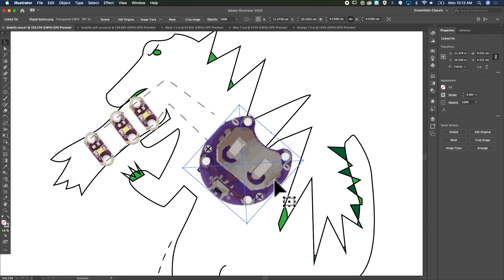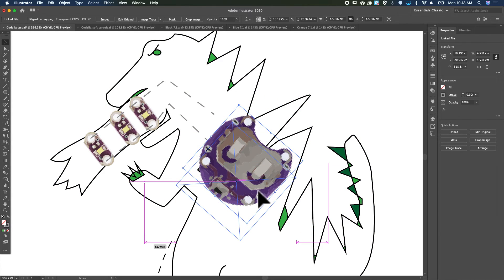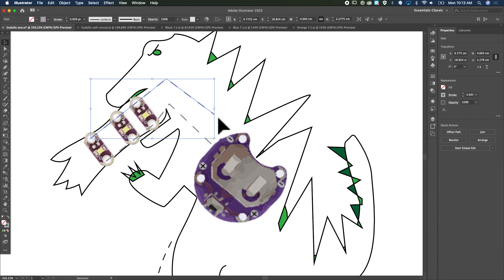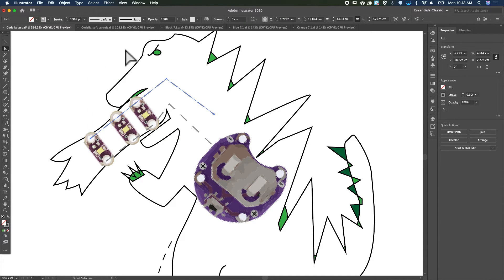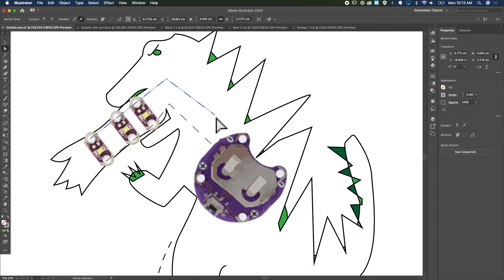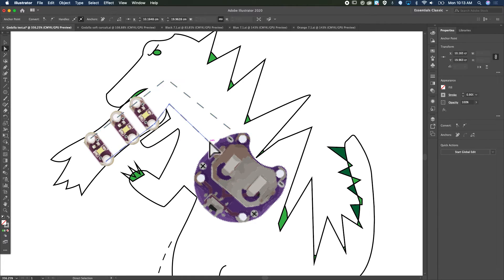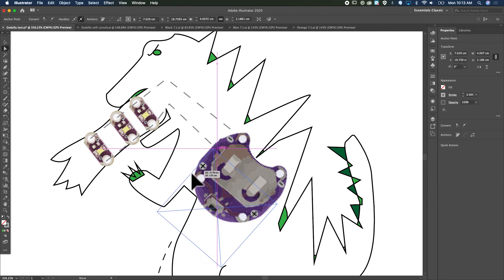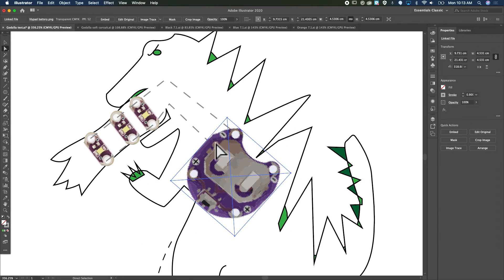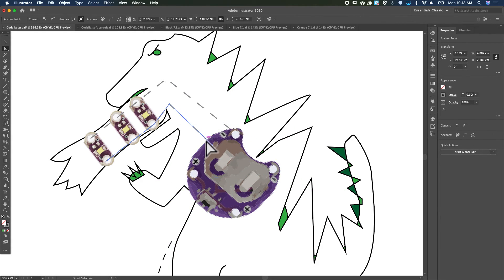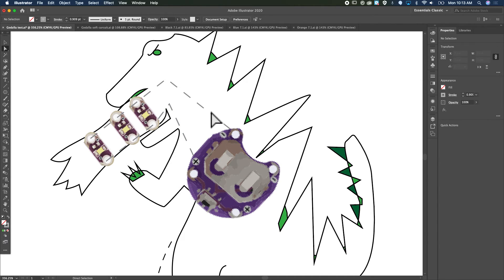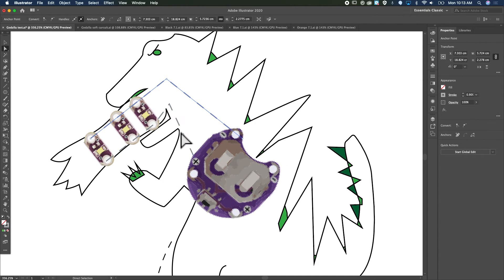There we go. Make them a little thicker so you can see them. There we go, now you can see where my conductive thread goes.